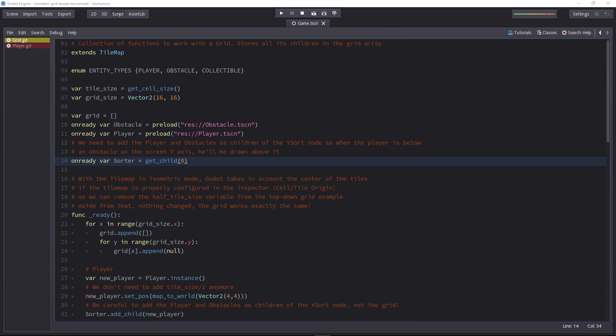The source code is available on GitHub, and it's commented — at least the changes from the grid example are.